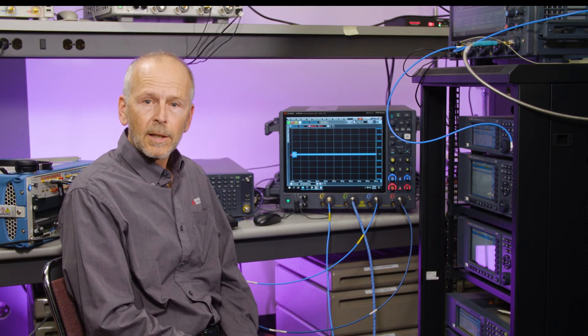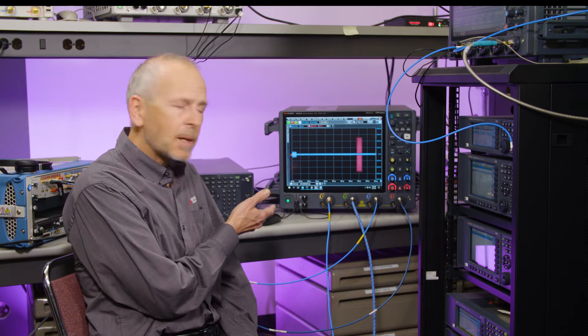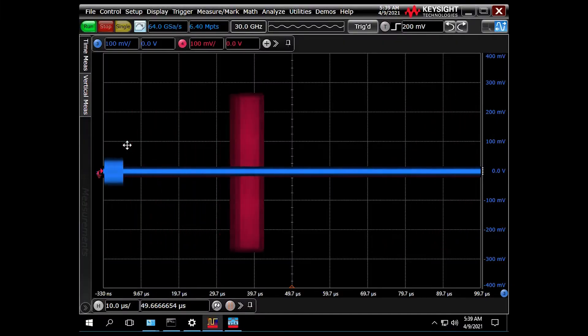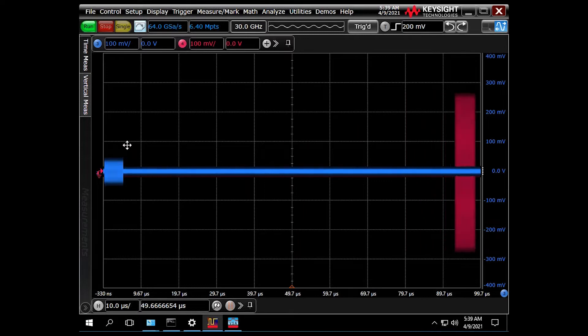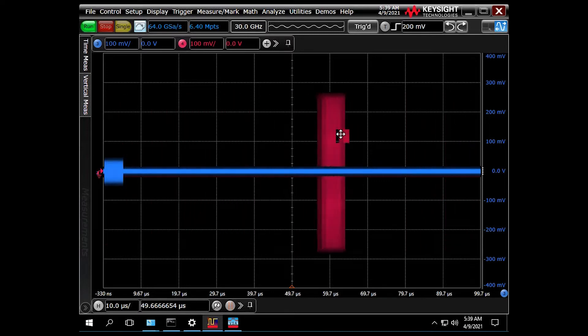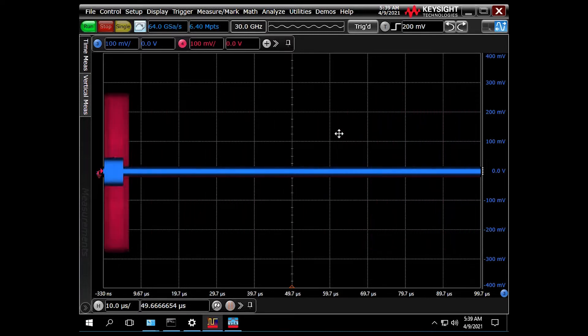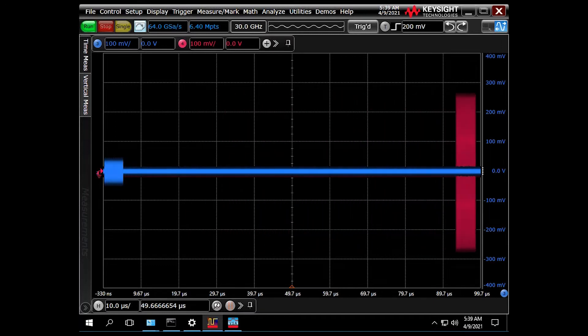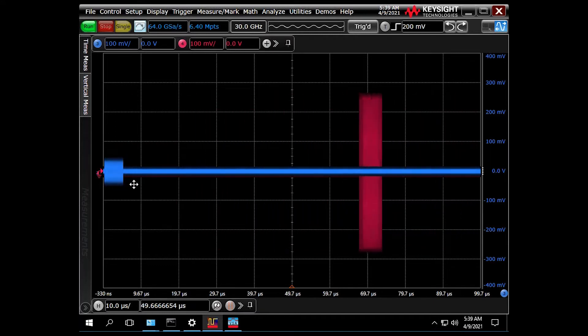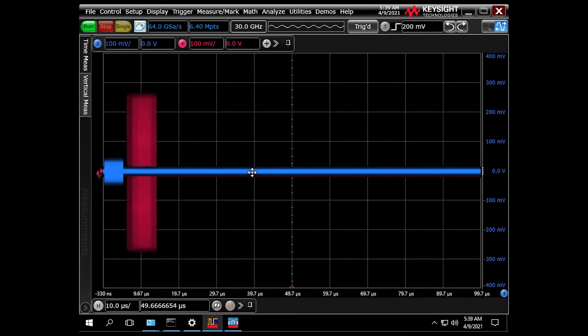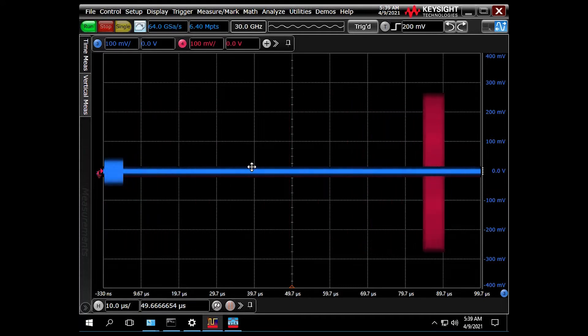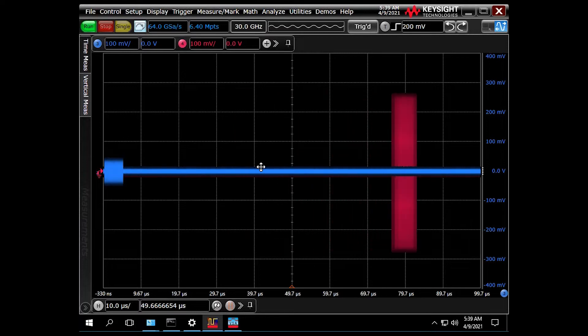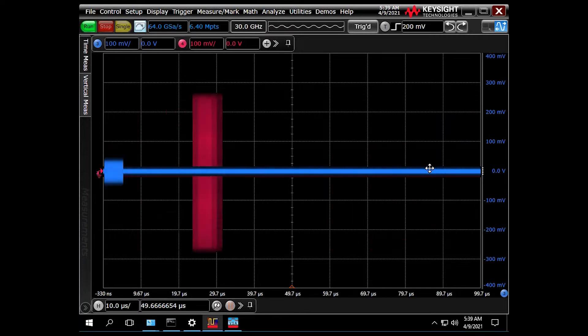Let's take a look at this range gate pull-off jammer. Here on the left we can see small radar echo reflection pulses on one channel and then larger jammer pulses on a second channel that appear on top of the radar pulse and then they move away, they pull away slowly from the radar echo pulses, finally disappearing at the end.